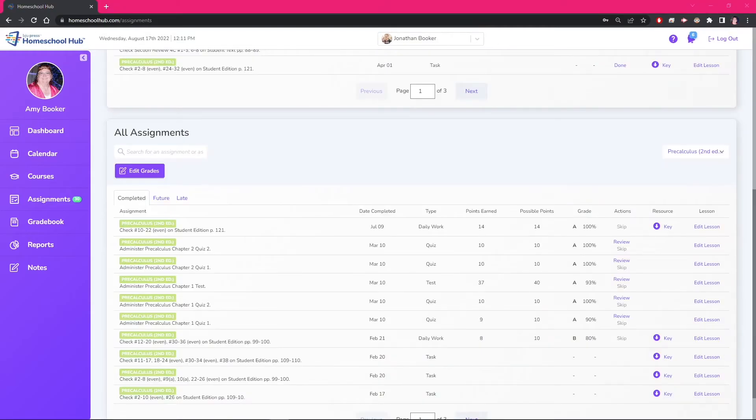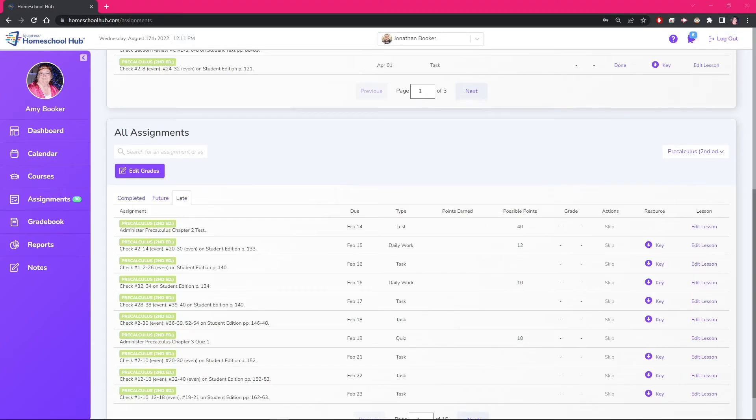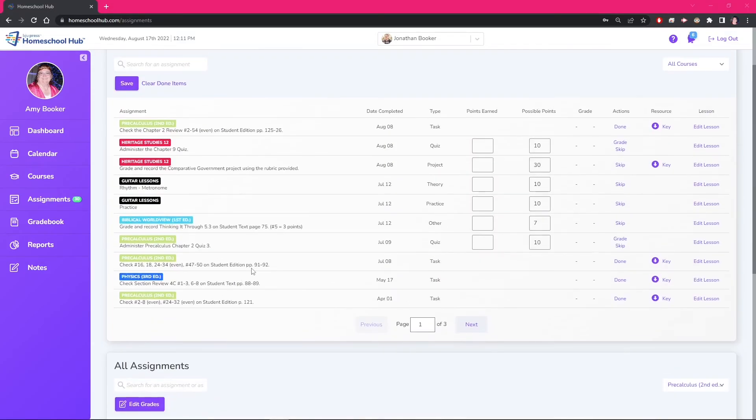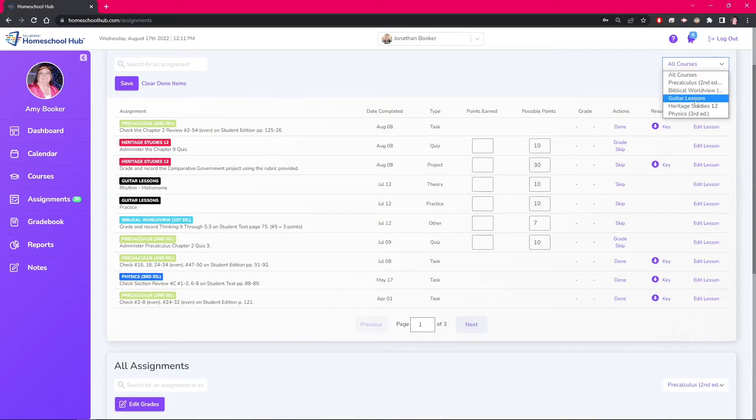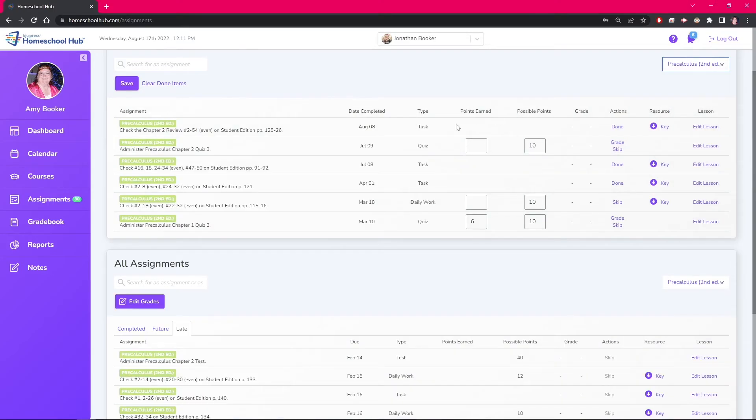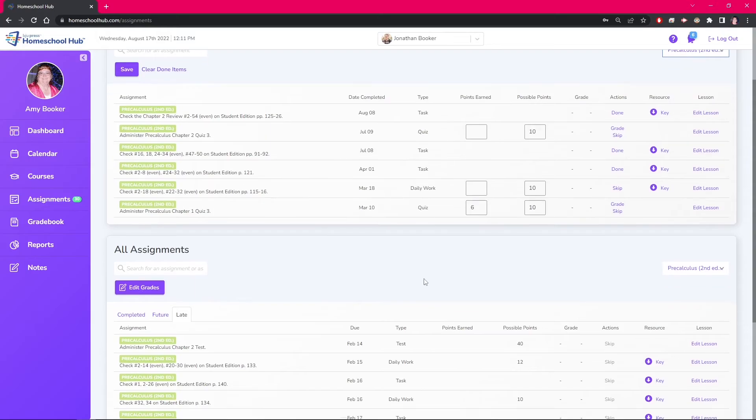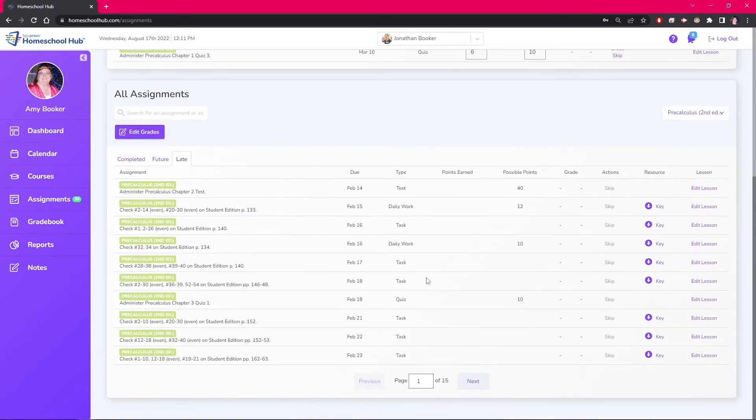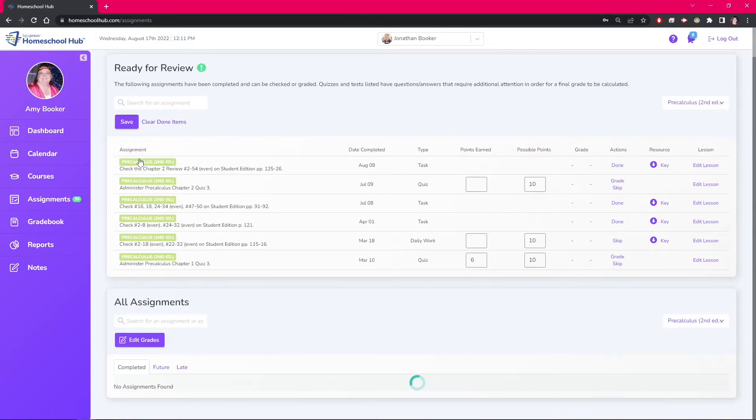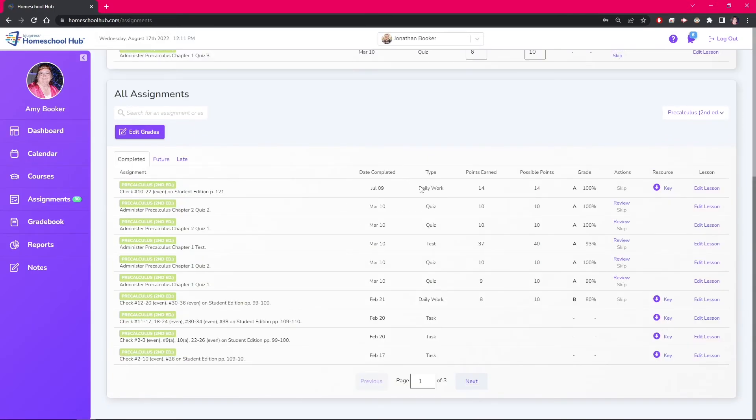Back on the assignments tab we can now see the changes we have made to these assignments. There are a few more tasks that can be changed. We can choose to change them into gradable items or we can clear done items. This sends those items into the gradebook as a task and removes them from the ready for review box.